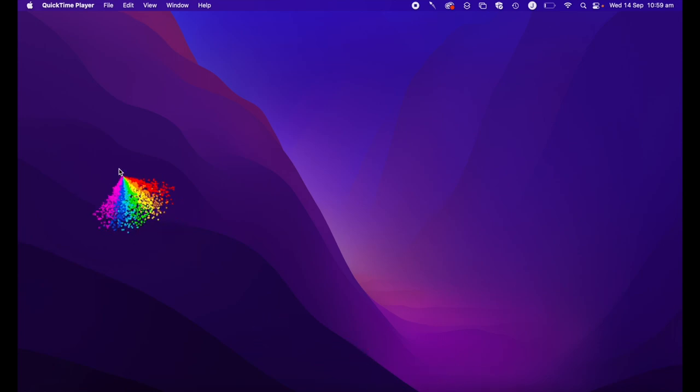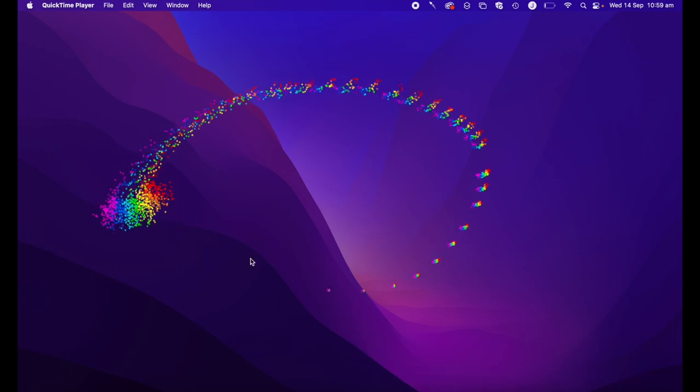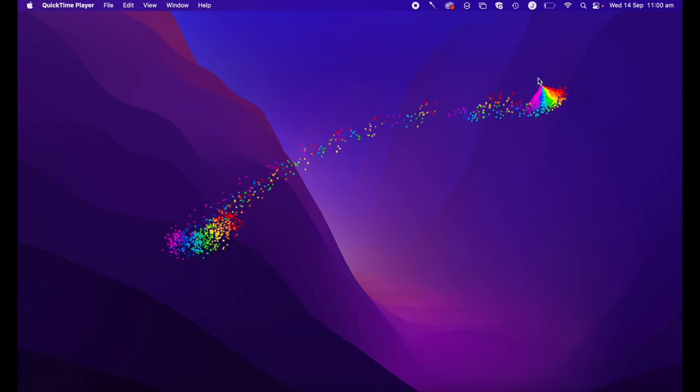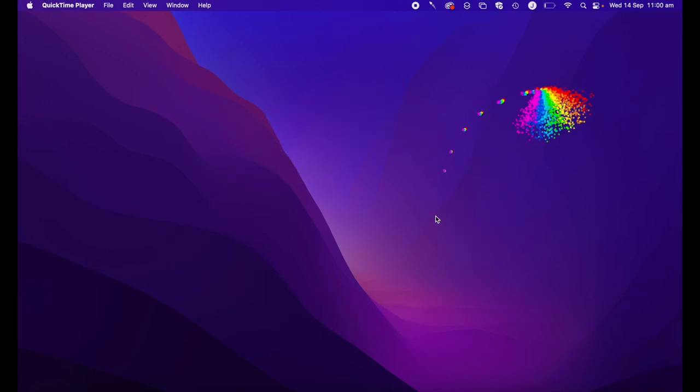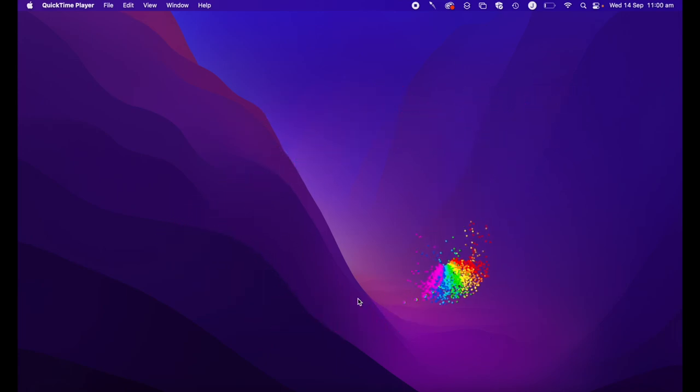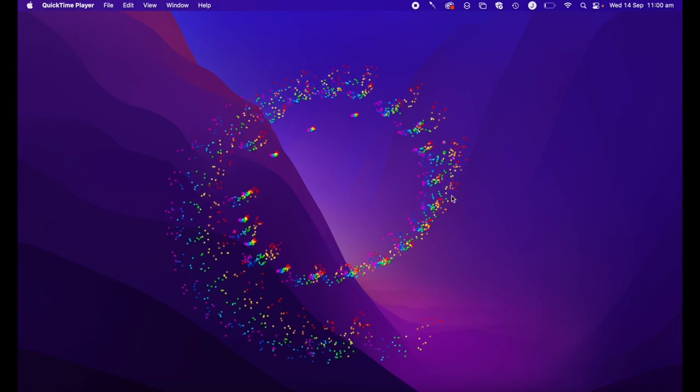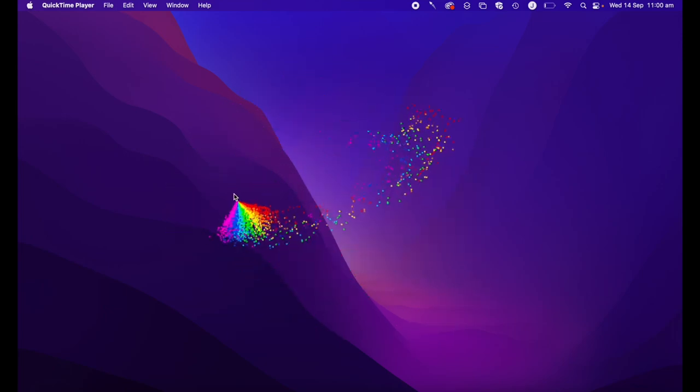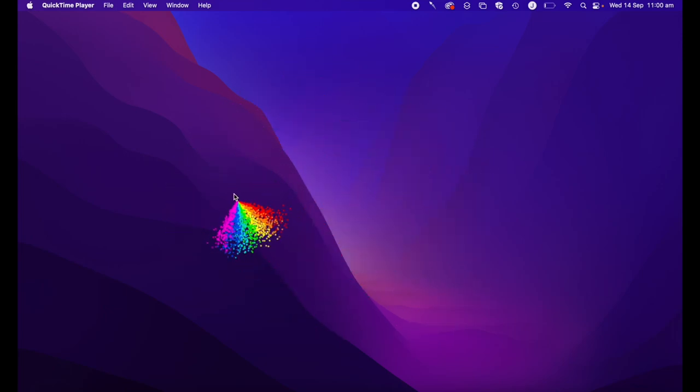Hi, Martin here, and in this video I'm going to show you how you can edit your cursor. We're going to look at how you can enlarge it, change the colors, and maybe add some cool effects like this. Let's get started.